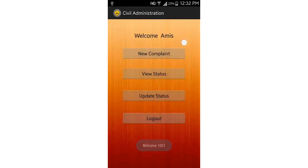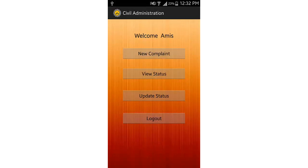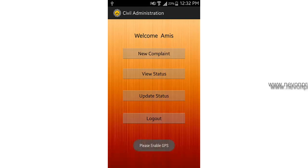This shows a welcome message with my name. I have options of registering a new complaint, viewing the status of my previous complaint, updating the status of a complaint, and logging out. Let's see the new complaint option.